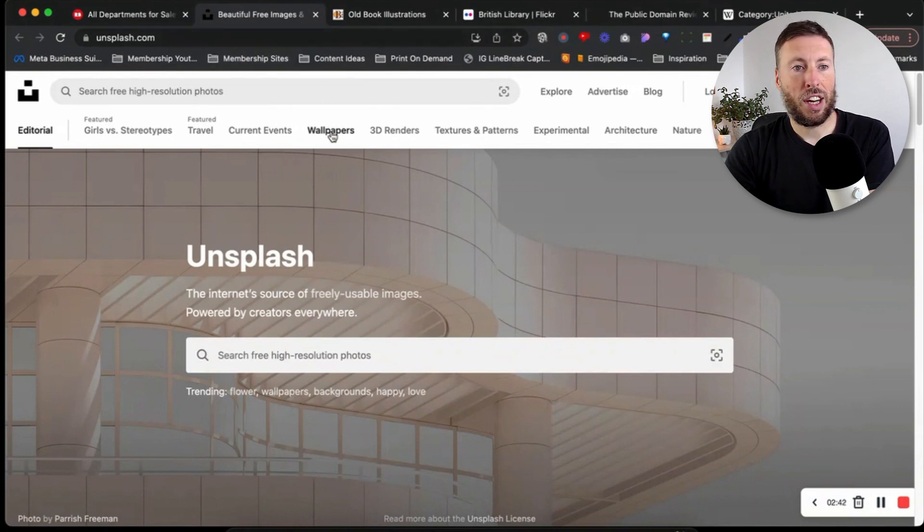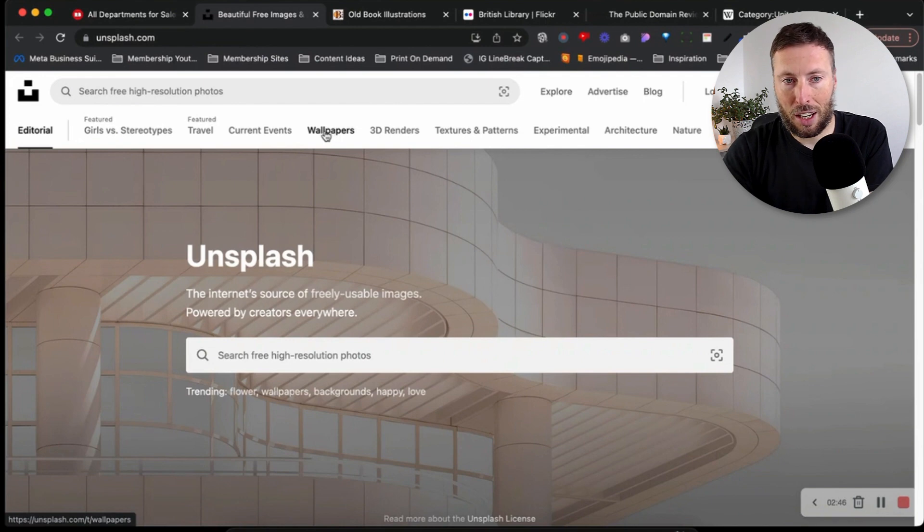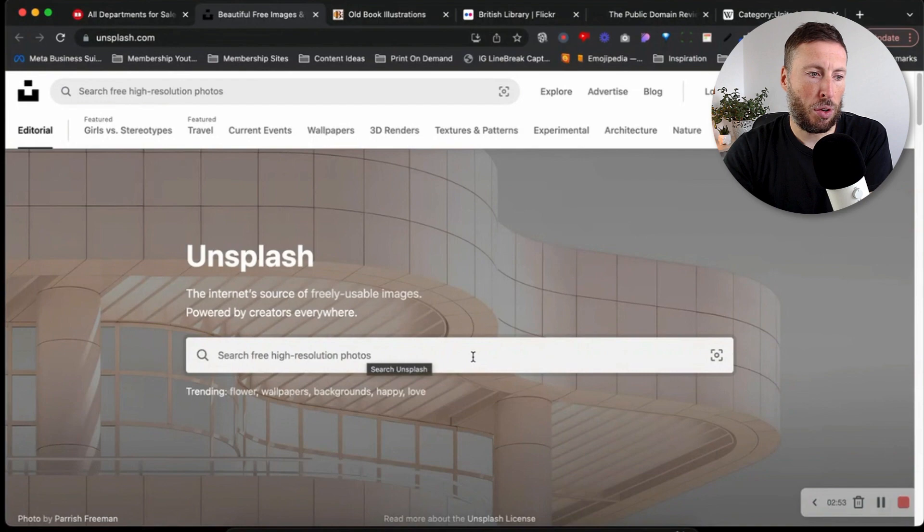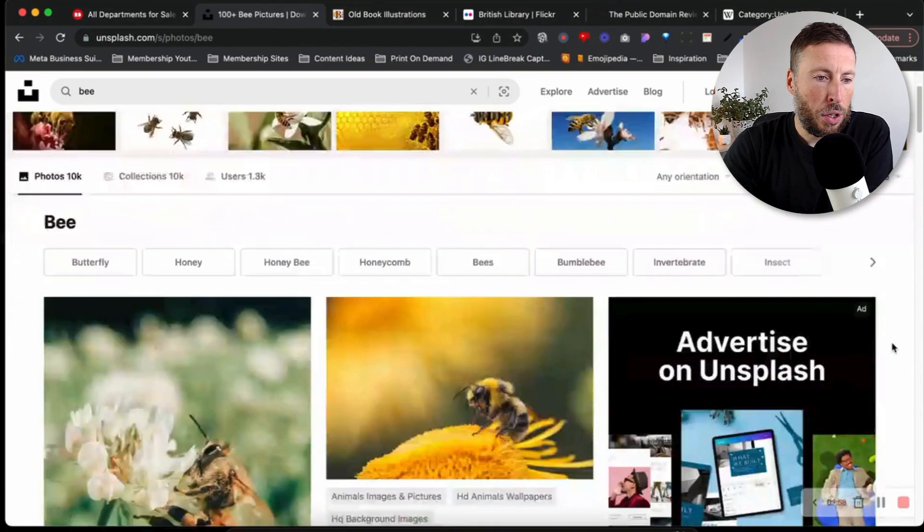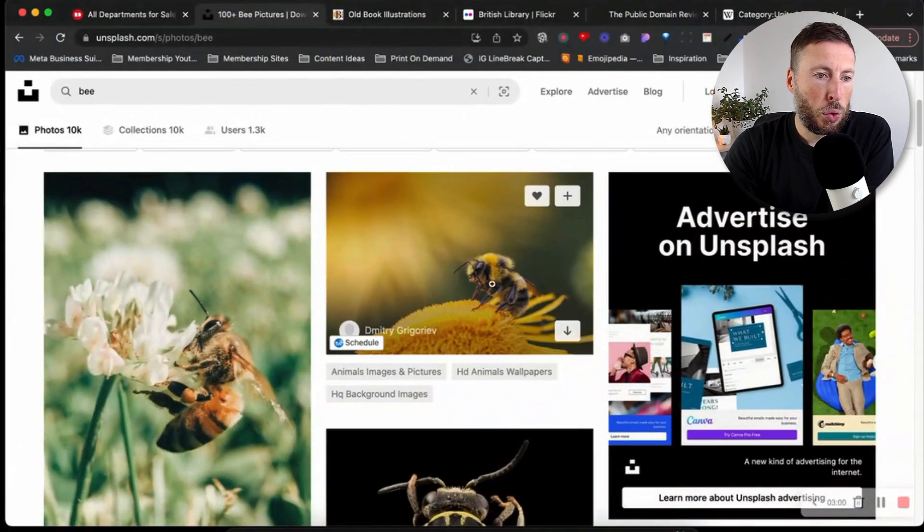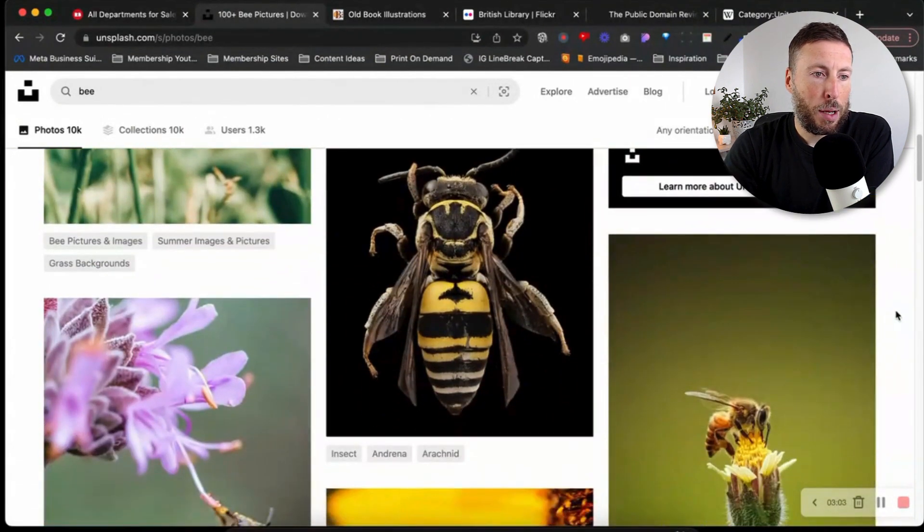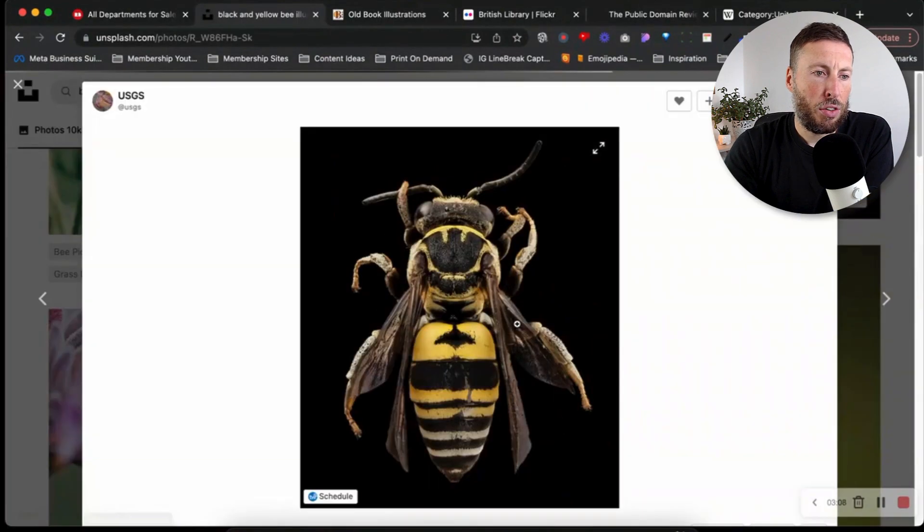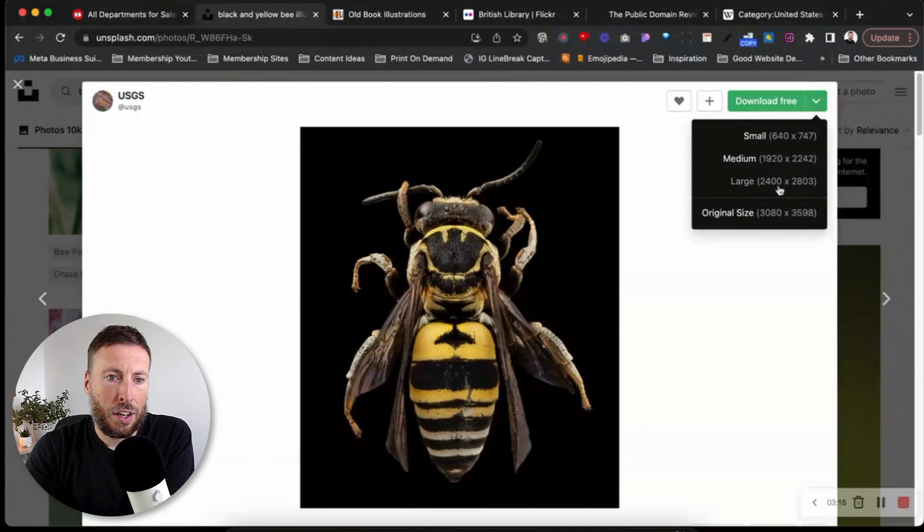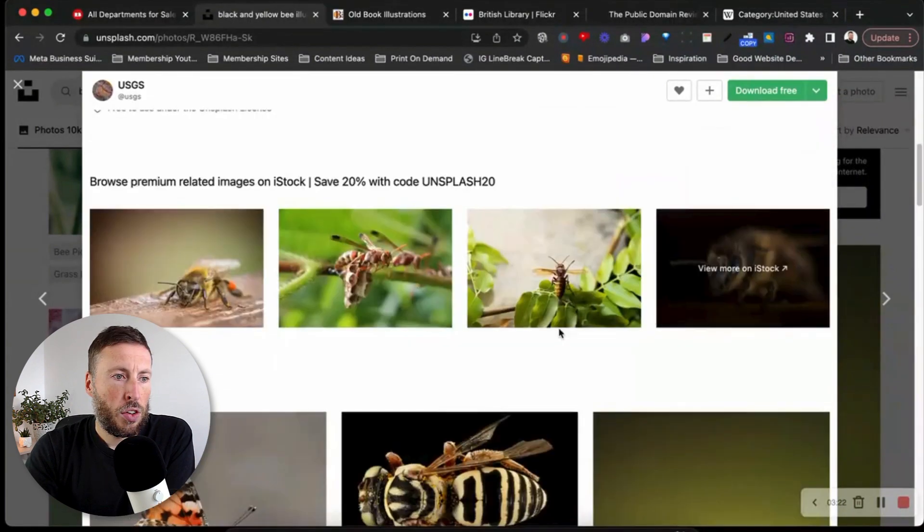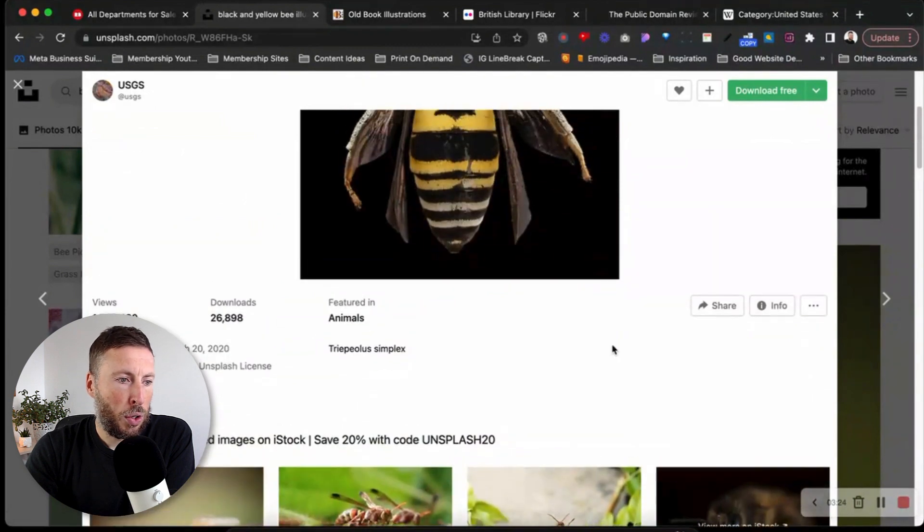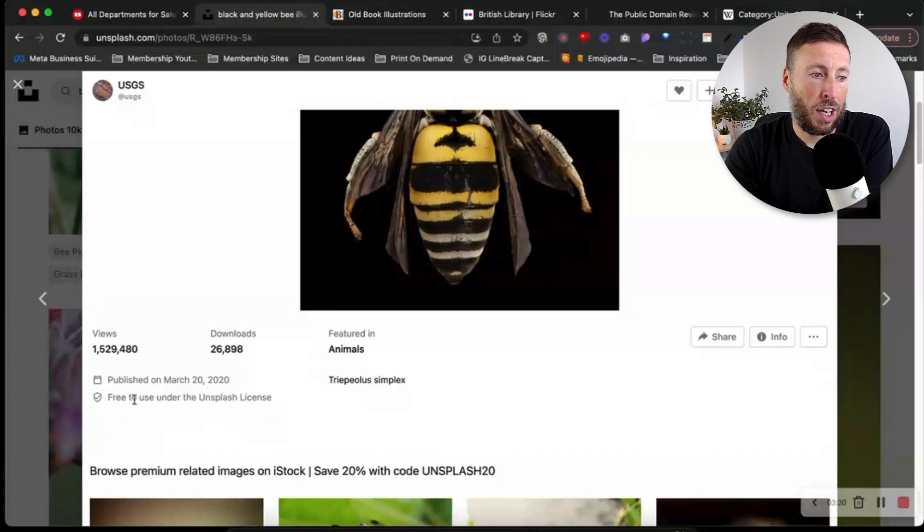The second resource is Unsplash. You've probably already heard of Unsplash and I had to put it in here because it's a great website. You can search free high resolution photos. If I put in bee, we have all of these images that we can use in our designs. If we click on this one, we have download free and can download it as original size, large, medium, or small. It says free to use under the Unsplash license.